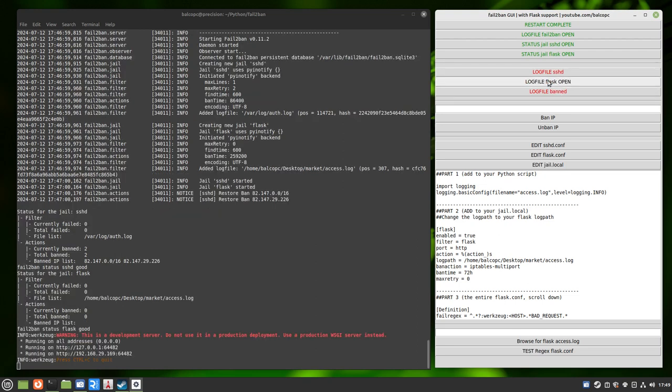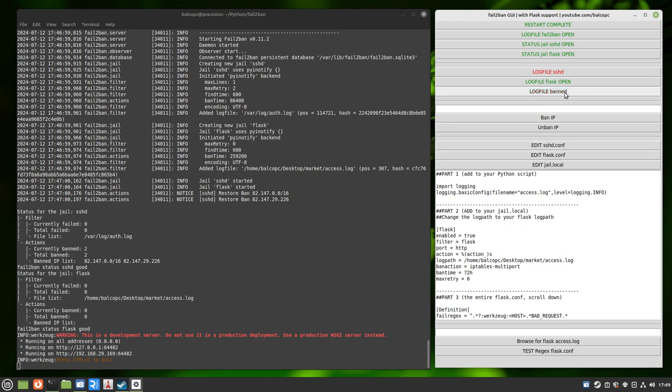Same with the Flask log file. Now, right now, my Flask log file, there's nothing in it other than this because I'm not actually running a real Flask server on this computer. So you're not going to see a whole lot with that, but you will.